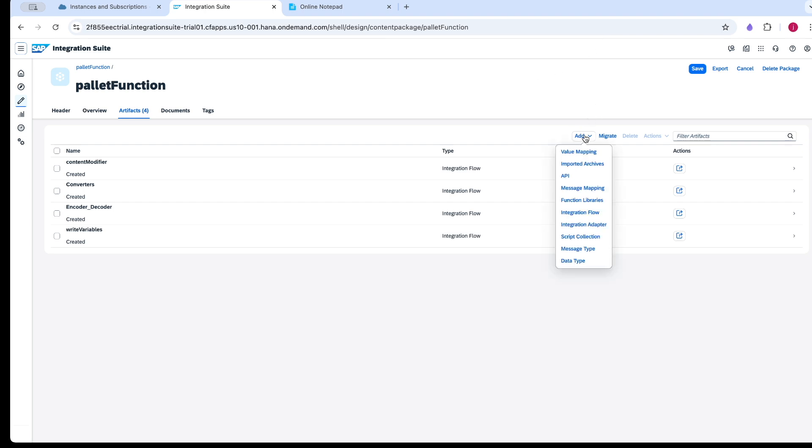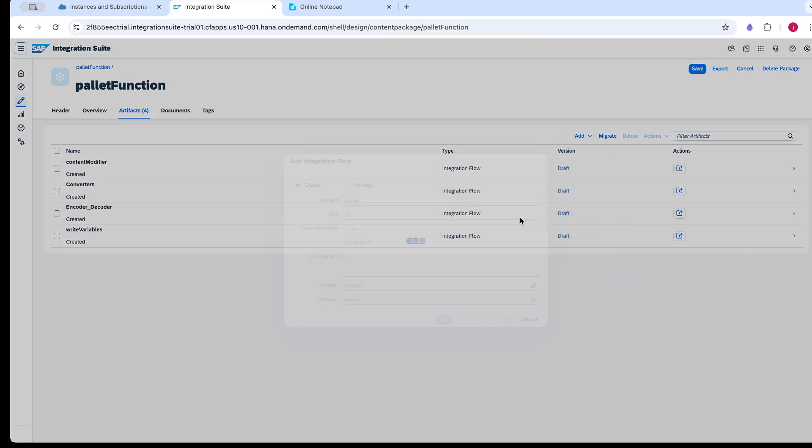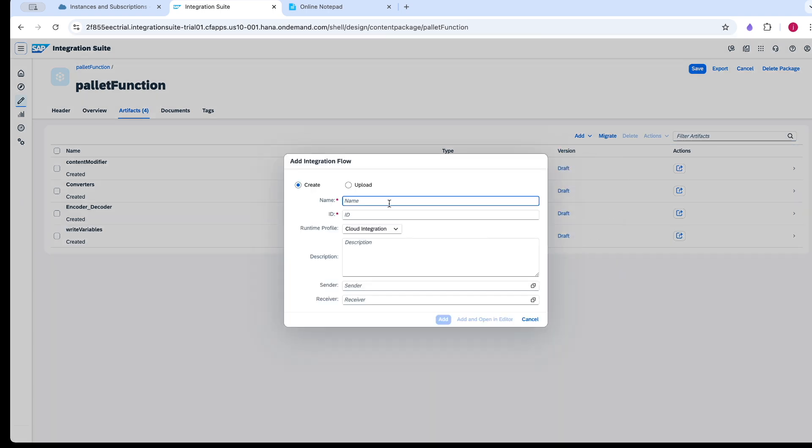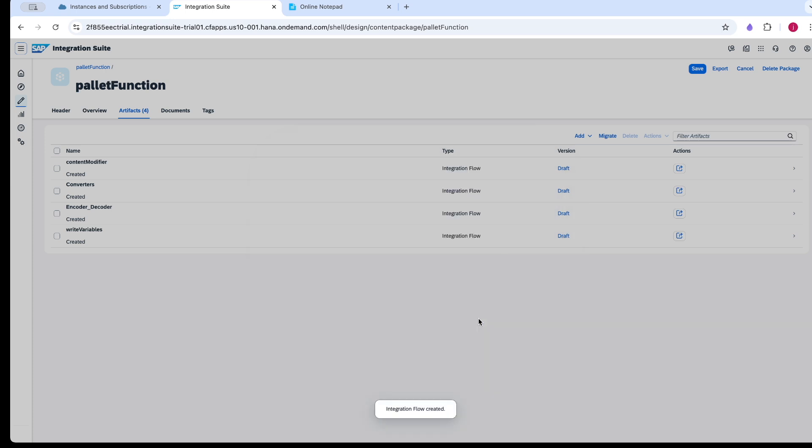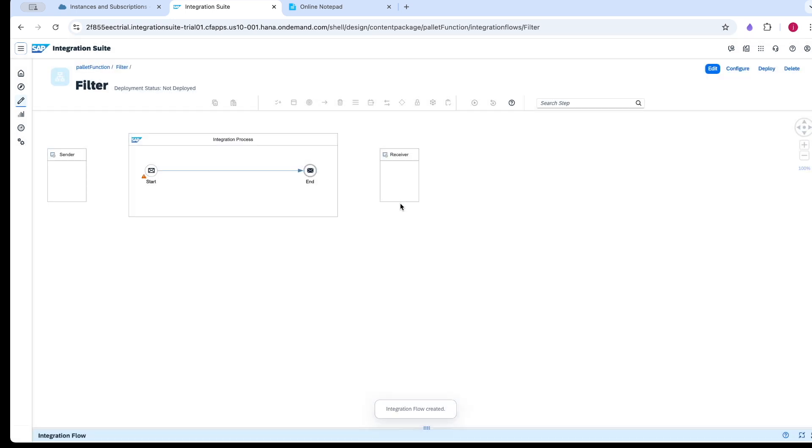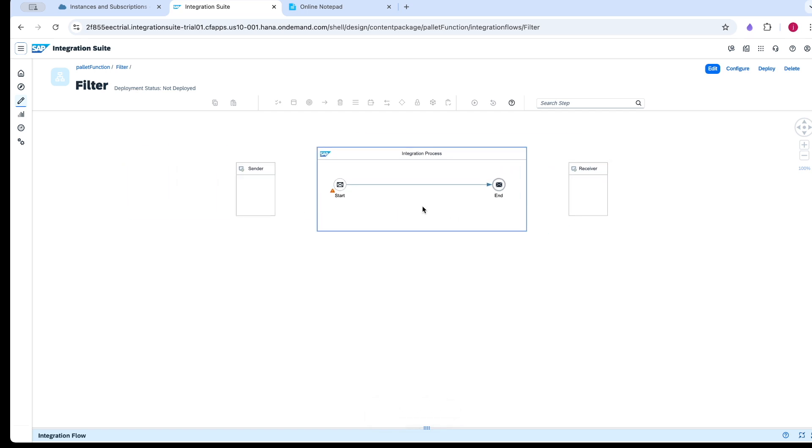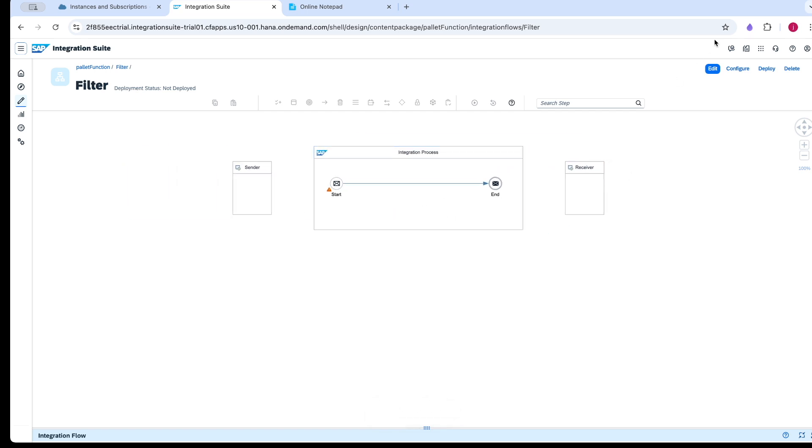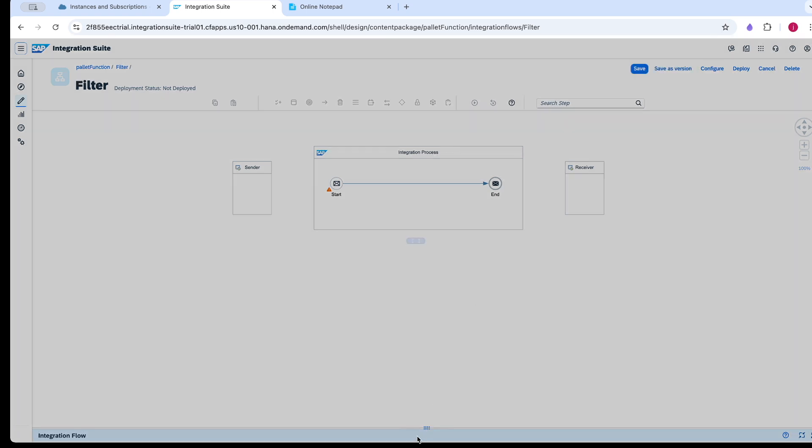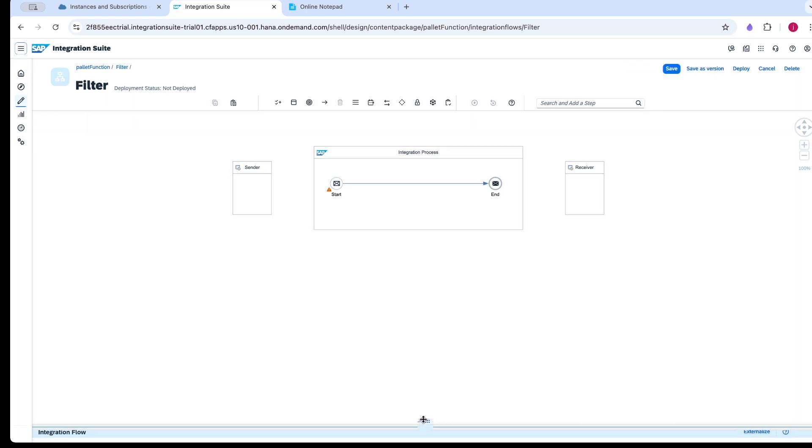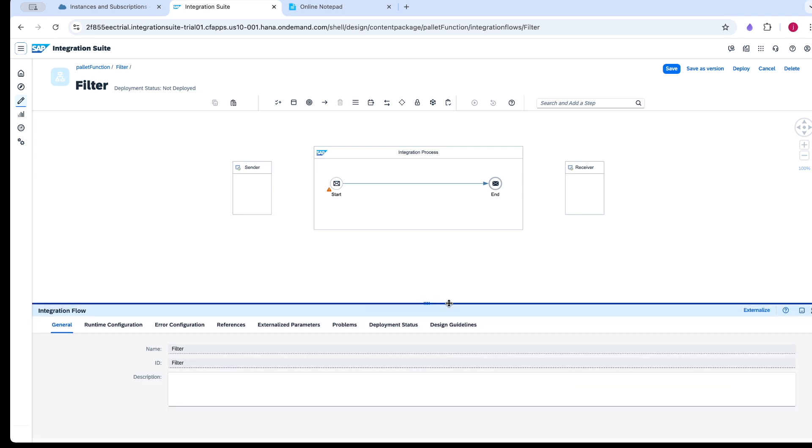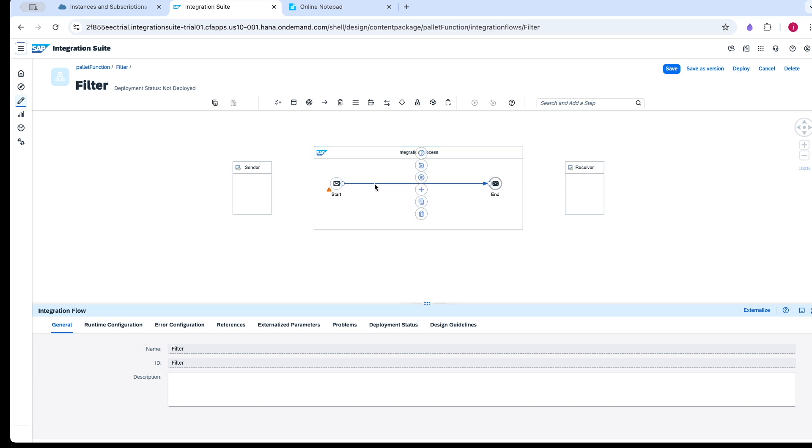I am going to start with creating the iflow. Basically, the filter palette function is used to filter the incoming content to that palette function. It only supports XML as an input, so it can only filter XML data.